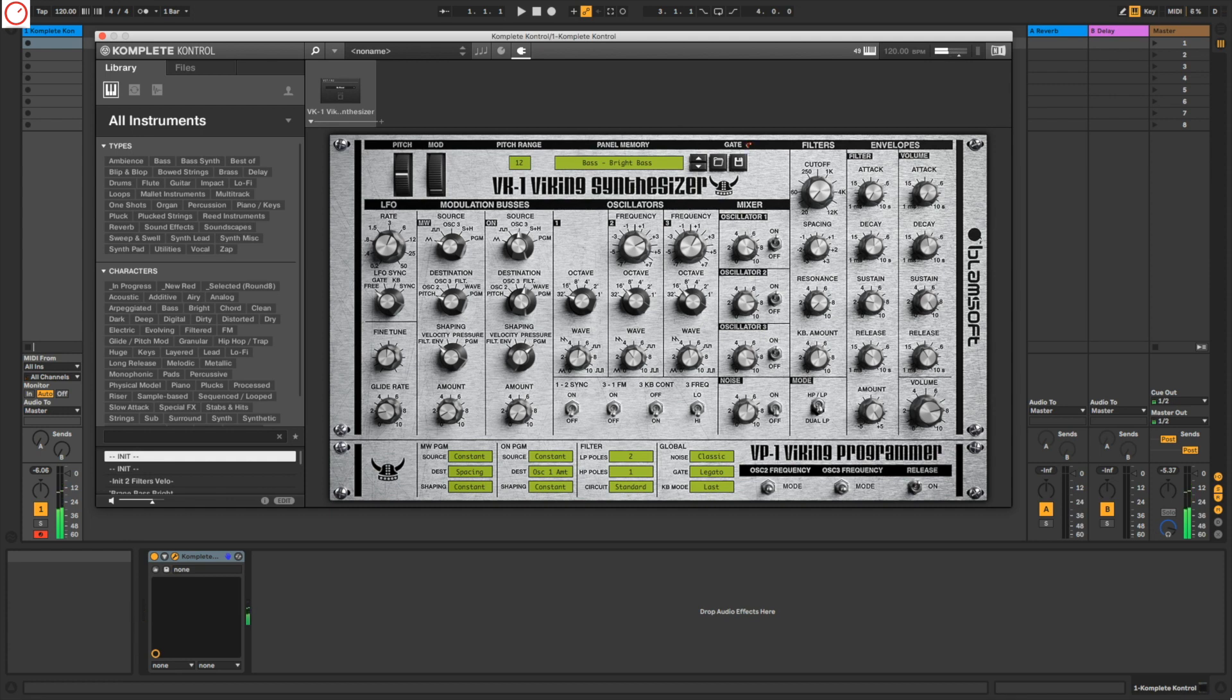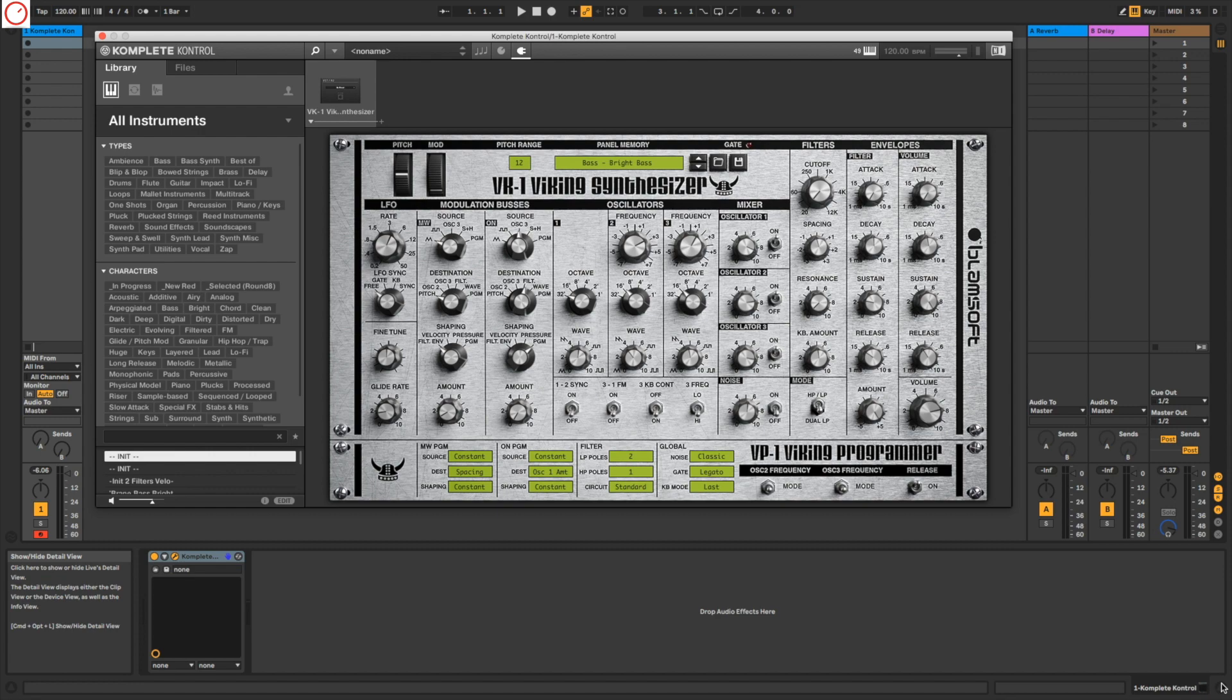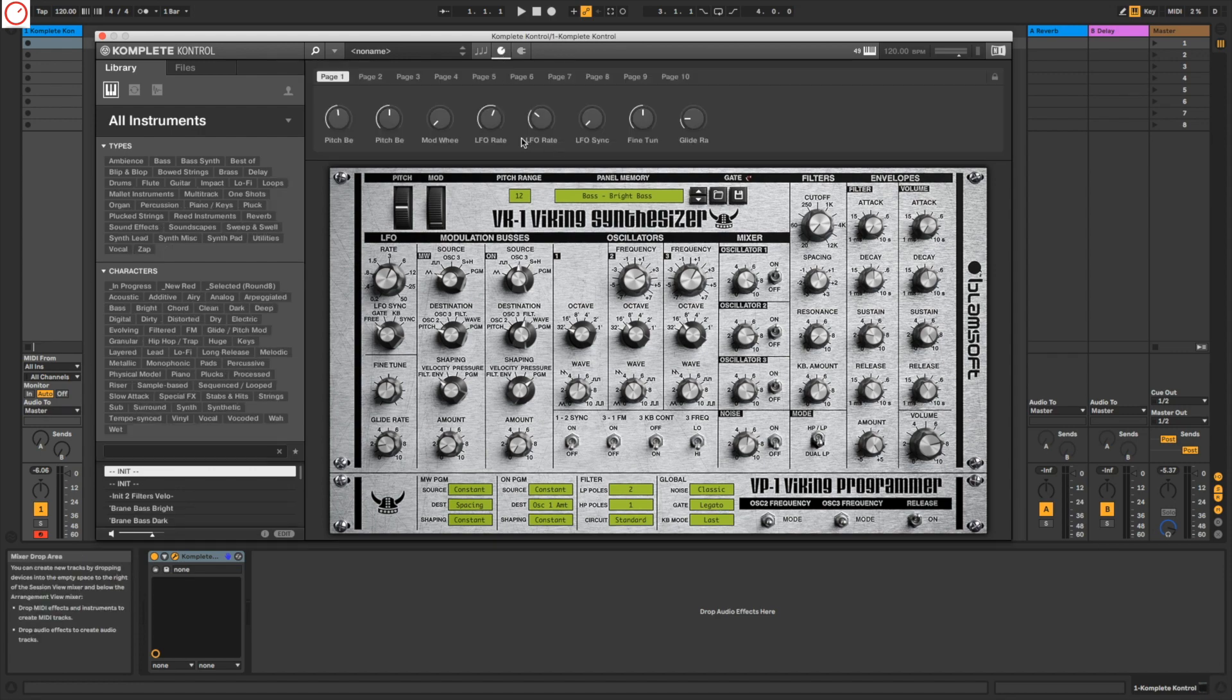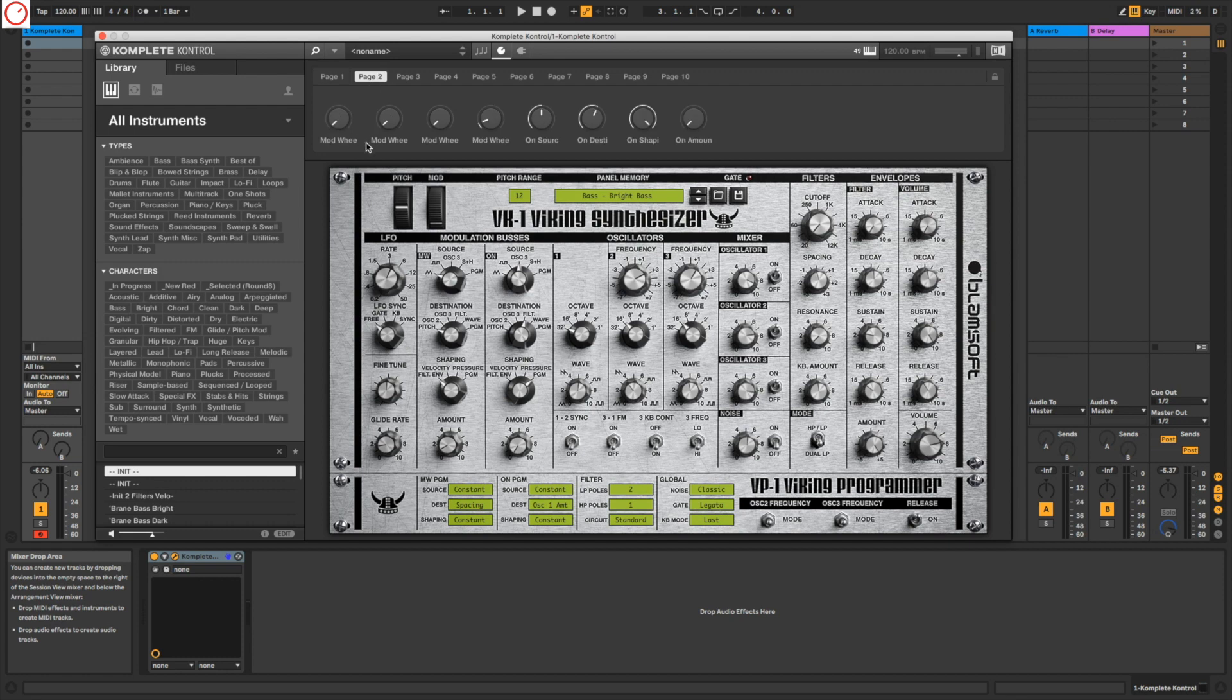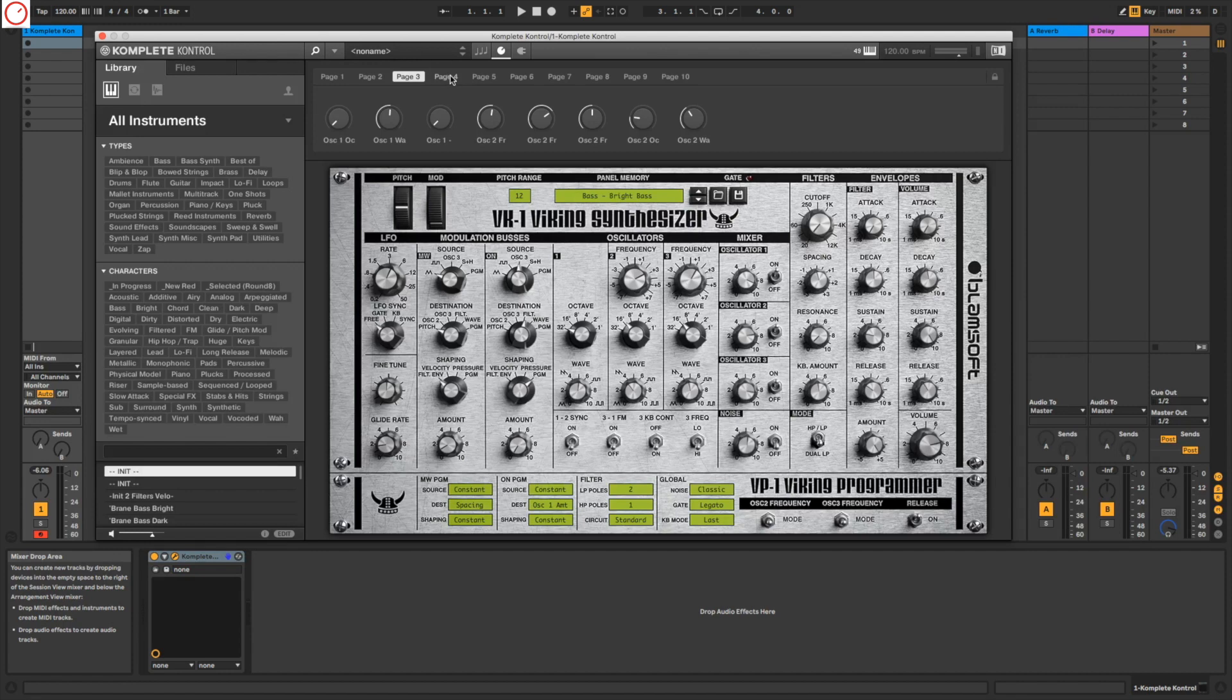It sounds very nice here. Normally in Komplete Kontrol, the software maps all the parameters via MIDI CC directly in the interface. So you go here to this knob and you see it maps everything from pitch, the mod wheel, the oscillators, the filter, and much more.